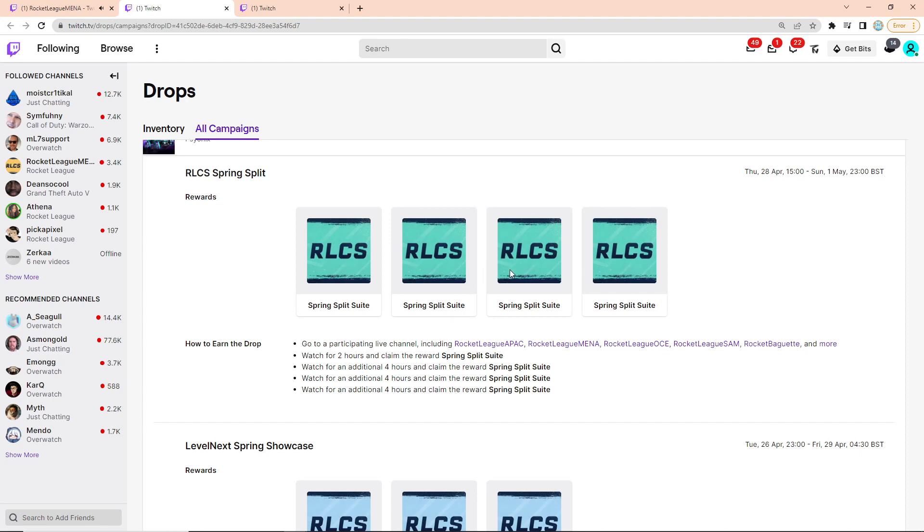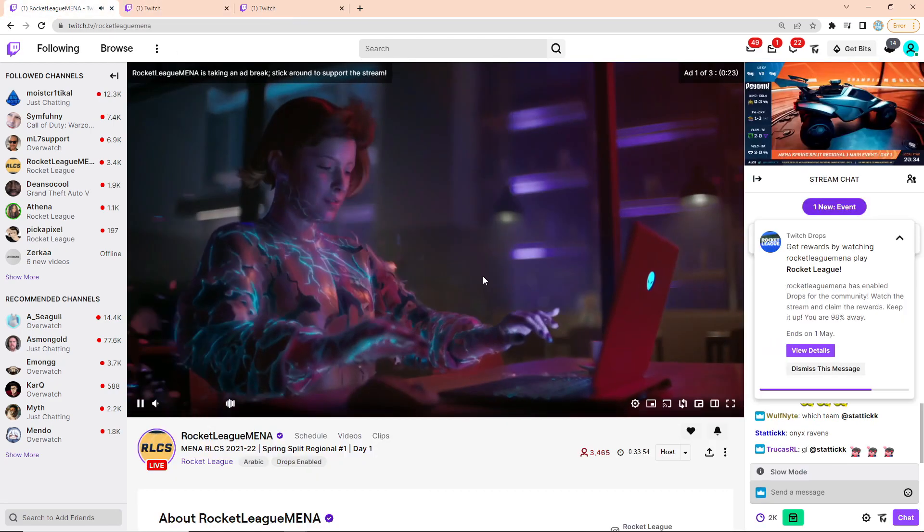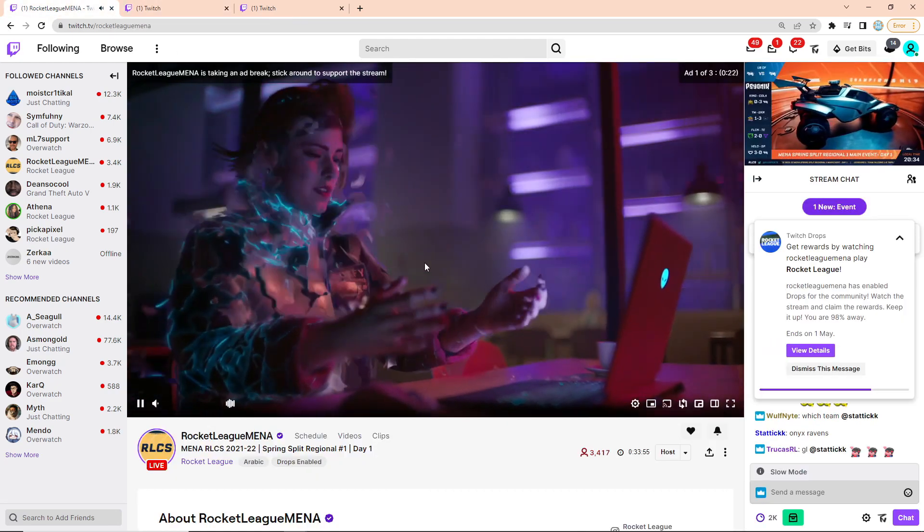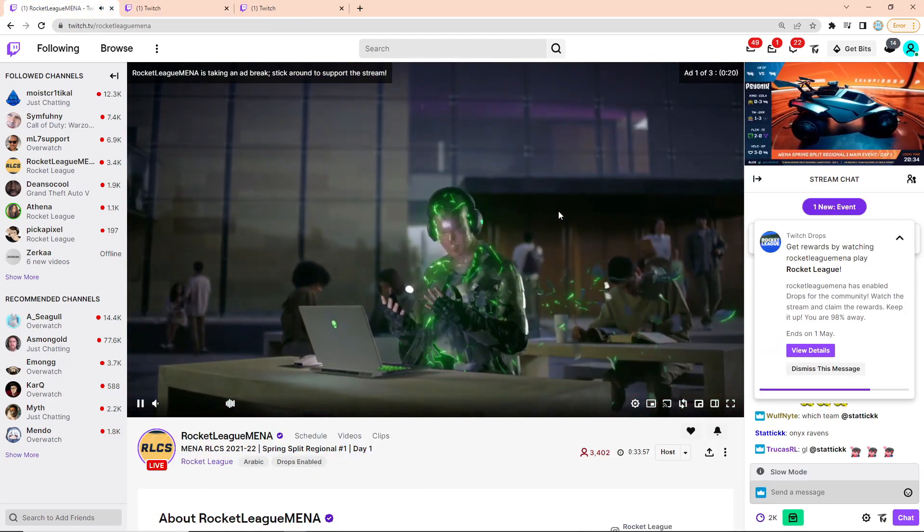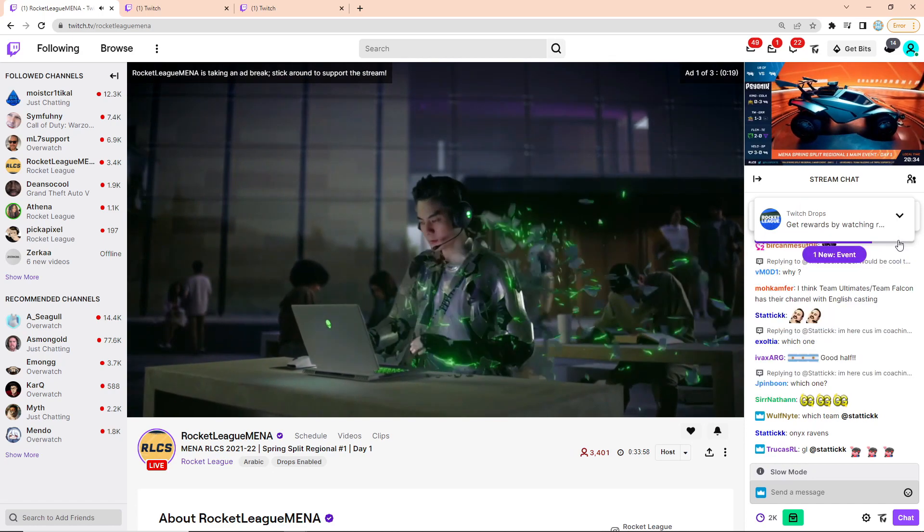So a total of 14 hours of just leaving your phone or your computer or whatever on Twitch watching these. Obviously, you can just watch them as well. But I mean, who's got 14 hours to spare on a weekday? So just have it open in the background and you should be good earning those drops.